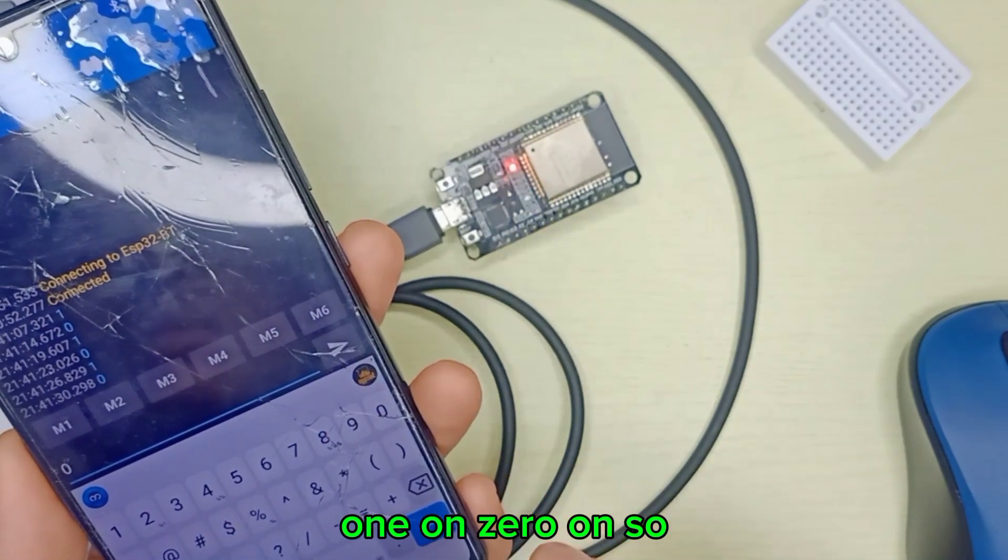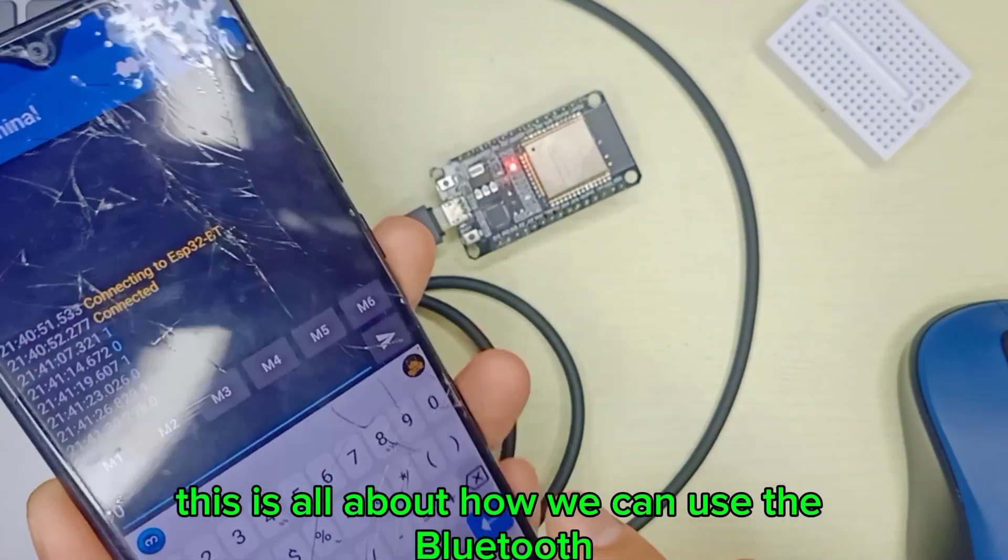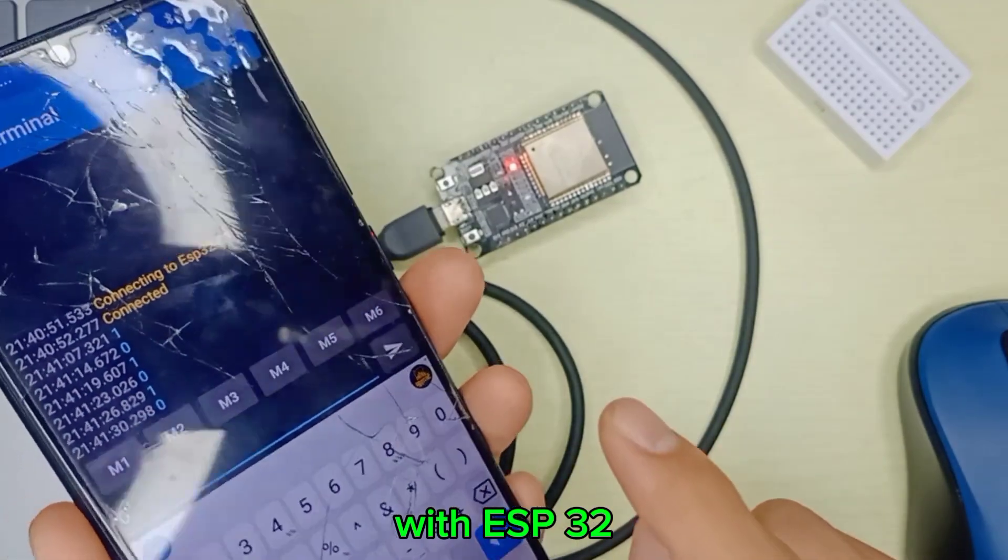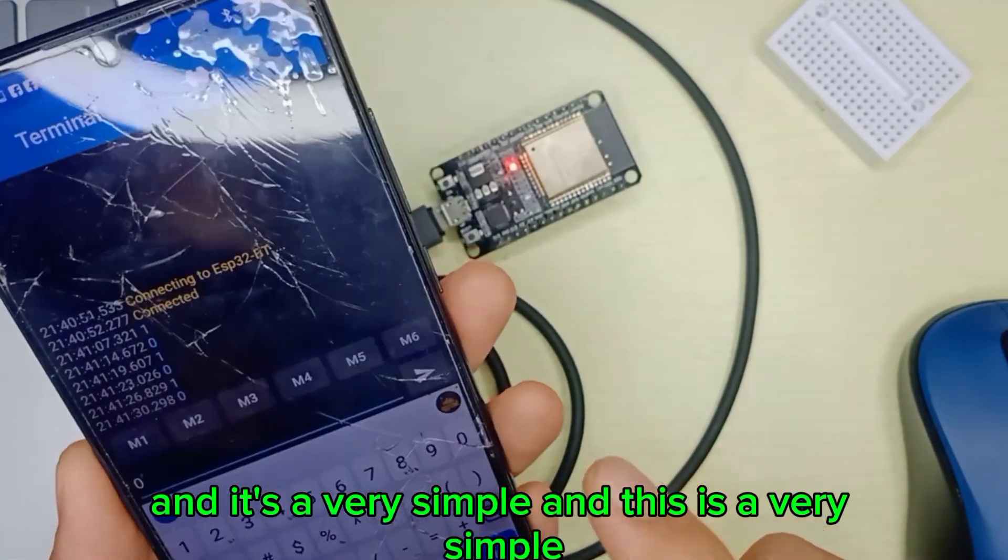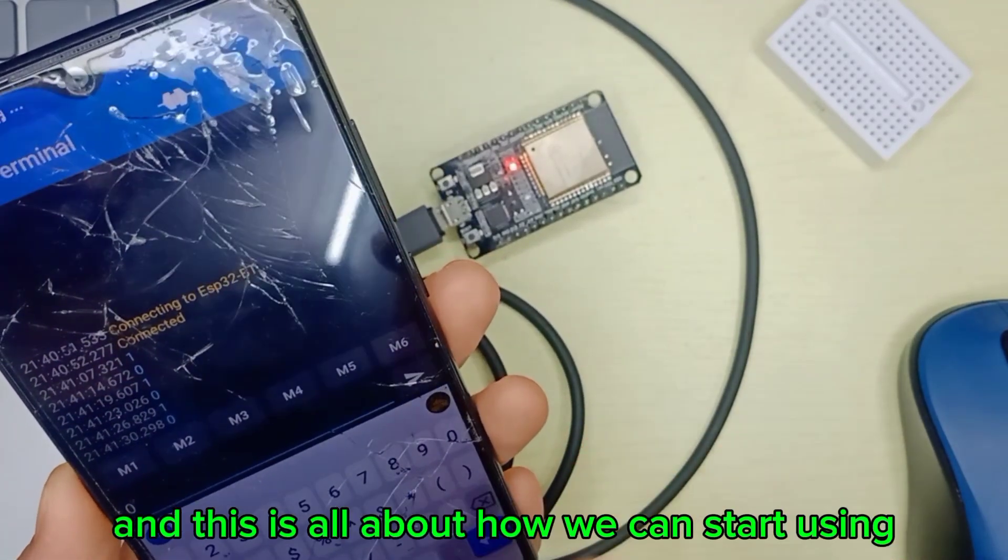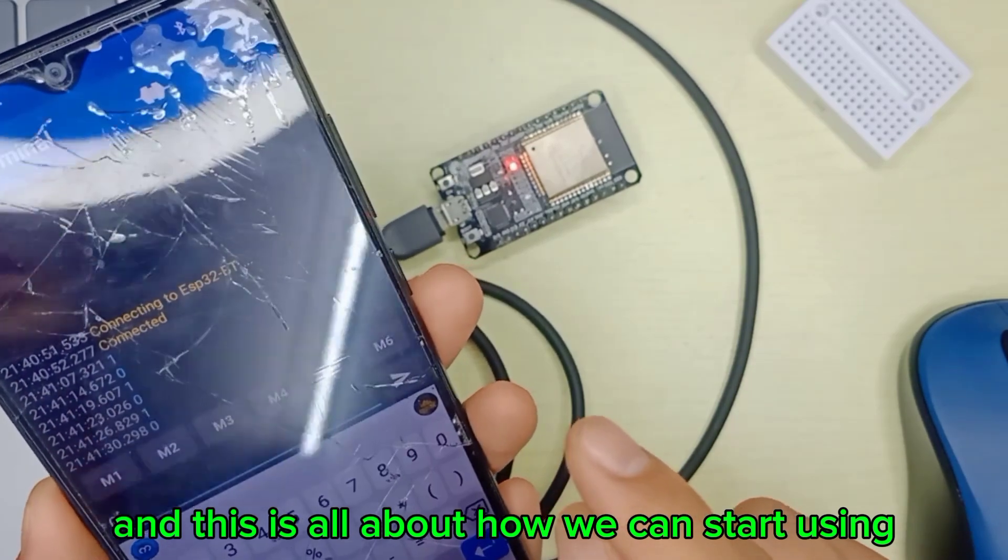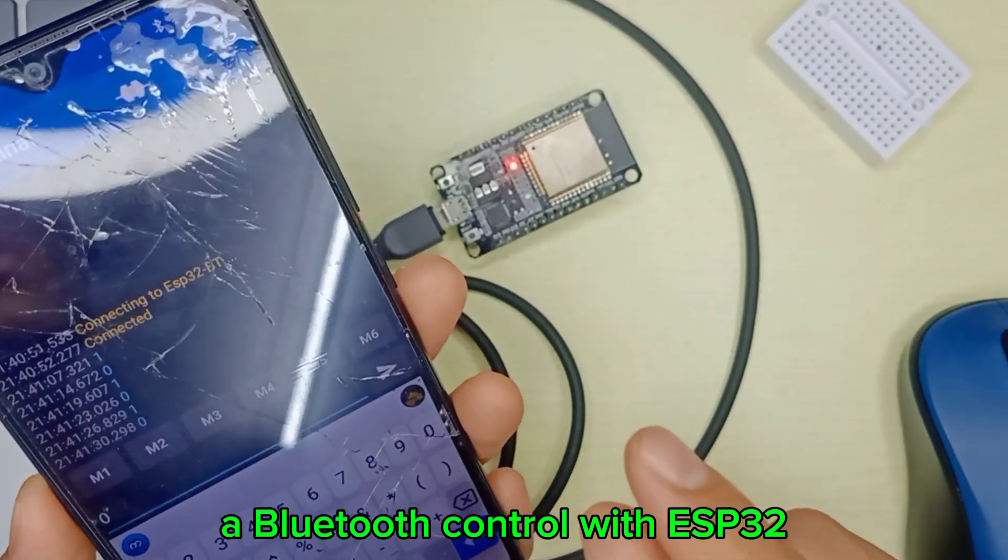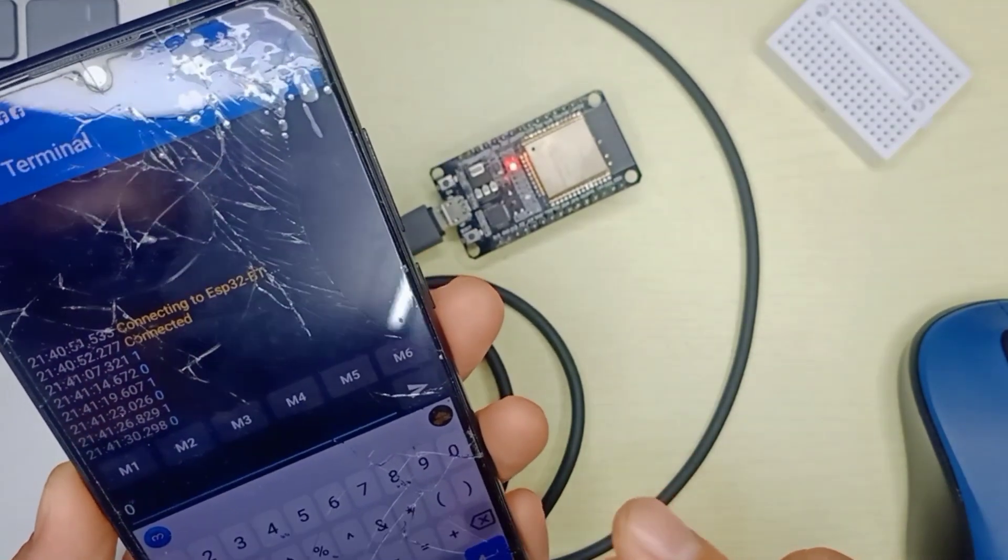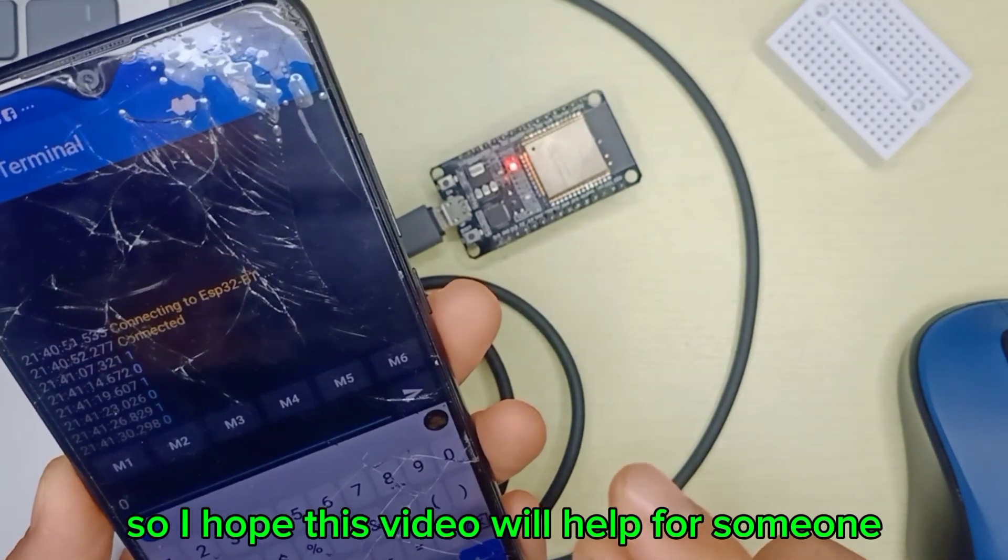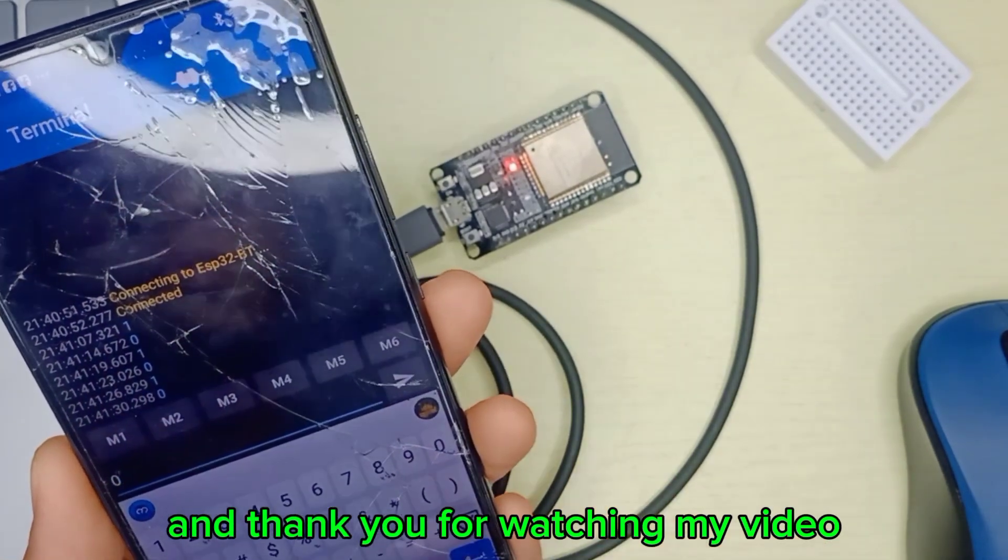So this is all about how we can use Bluetooth with ESP32. It's very simple. I hope this video will help someone, and thank you for watching my video.